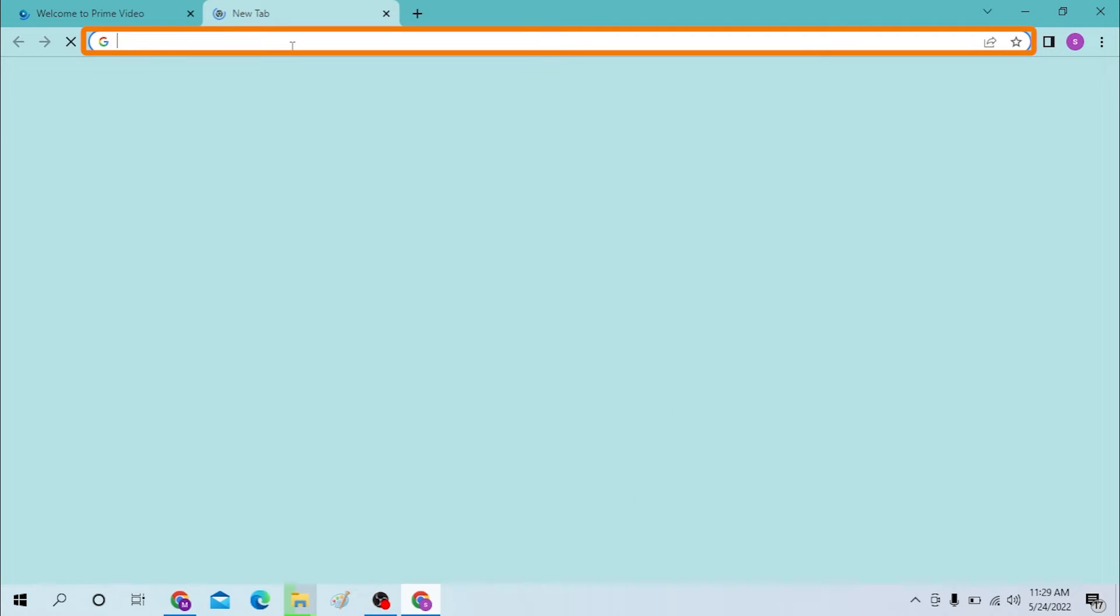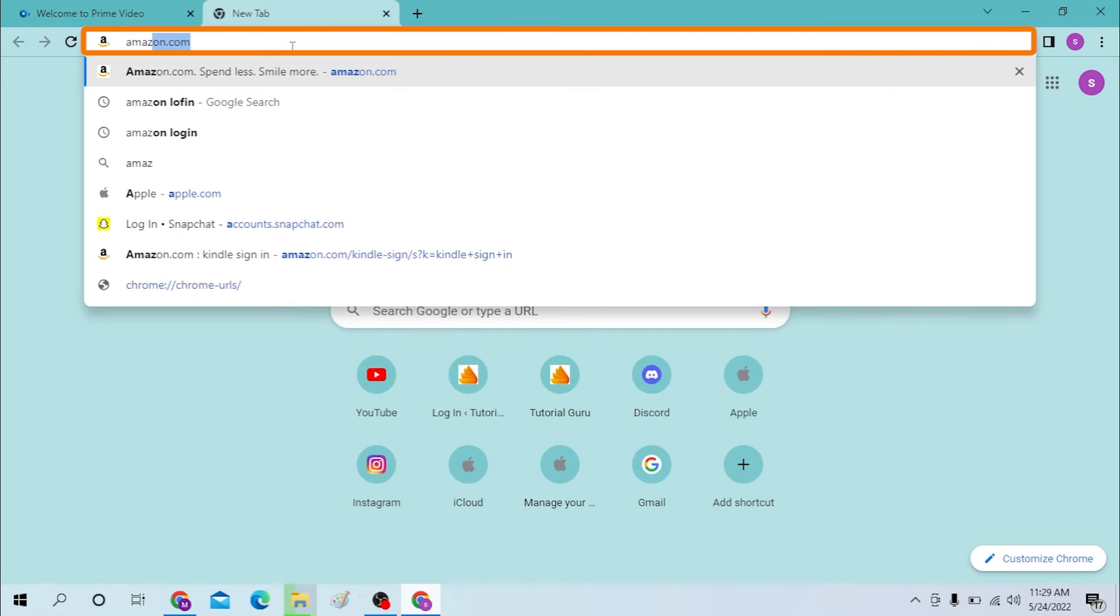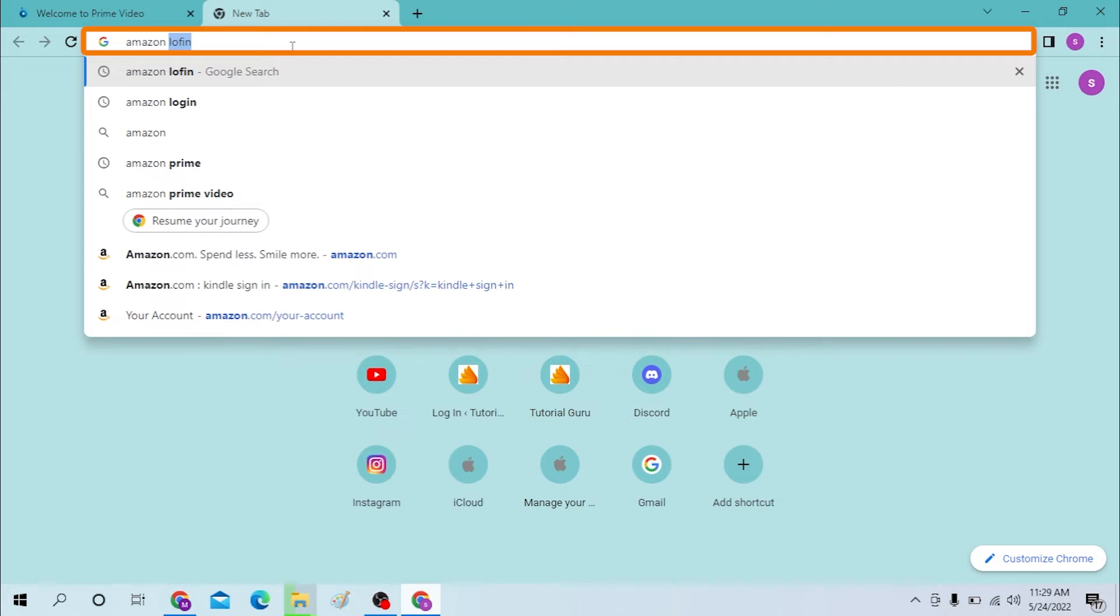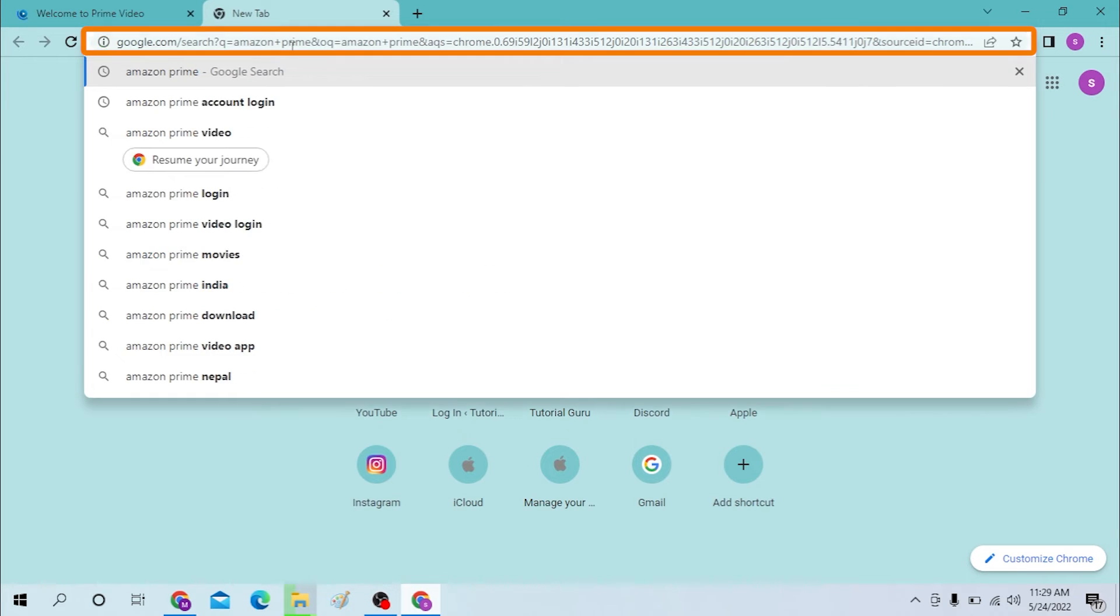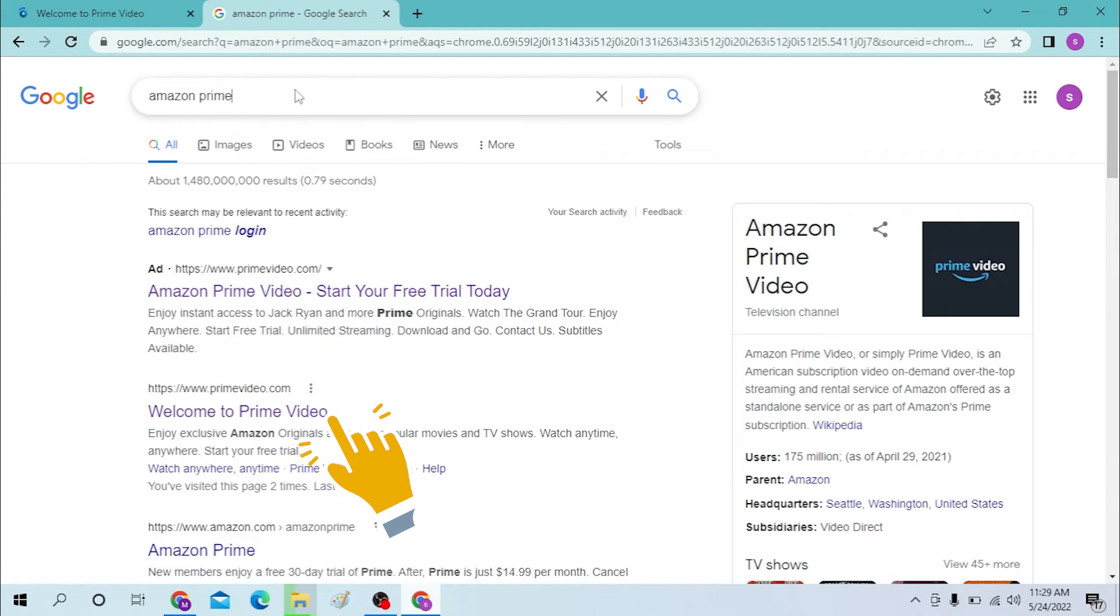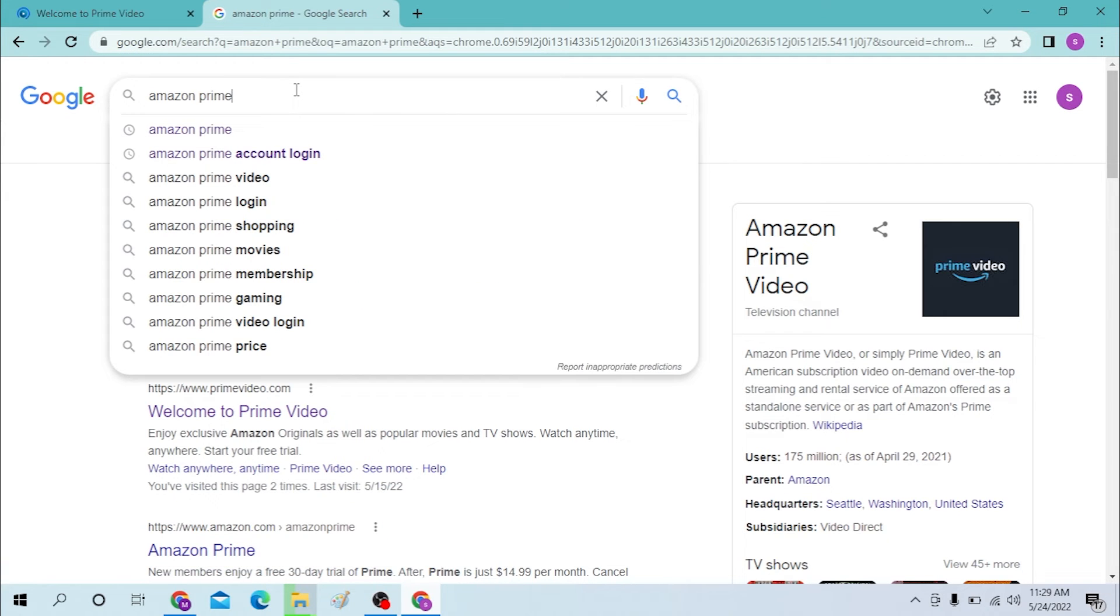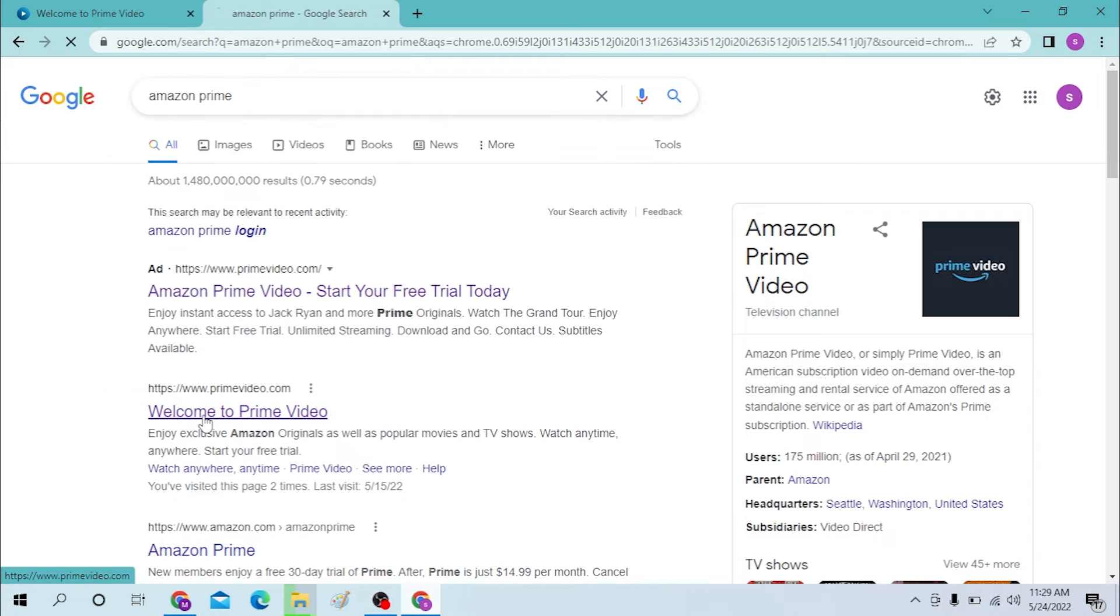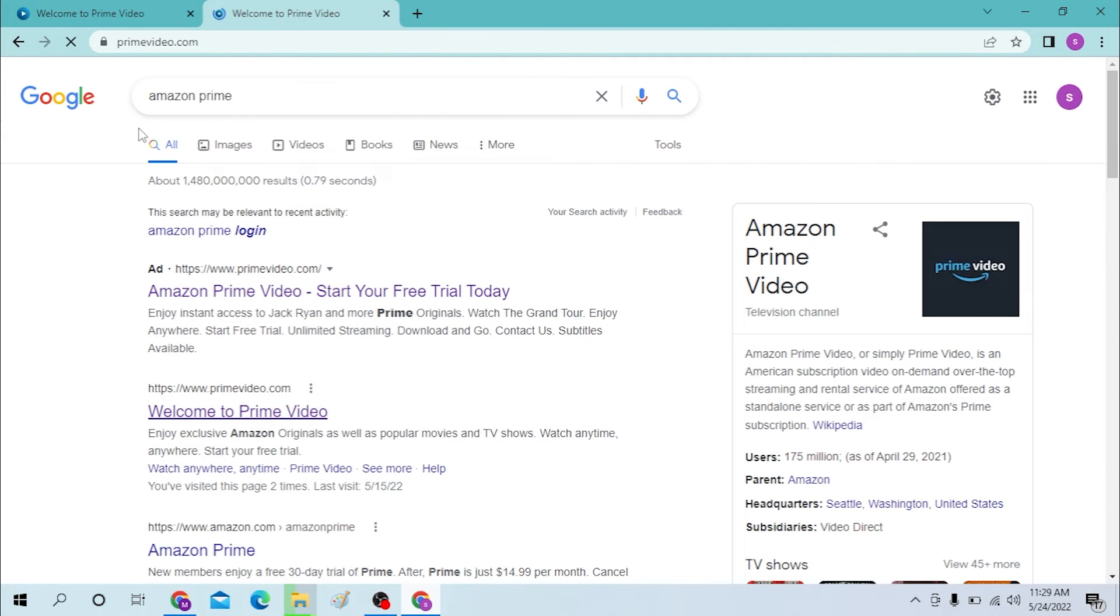Or you can just search for Amazon Prime on a new tab or the same tab and you will be directed to the same page. You can see over here the search results relating to Amazon Prime is the primevideo.com website.